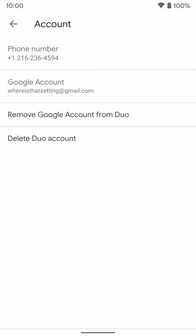And once you do that you can see your Gmail is now added. So people can call you on Duo via your Gmail or your phone number if you want to.